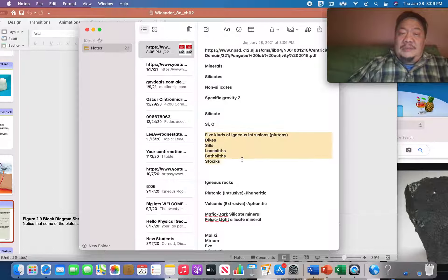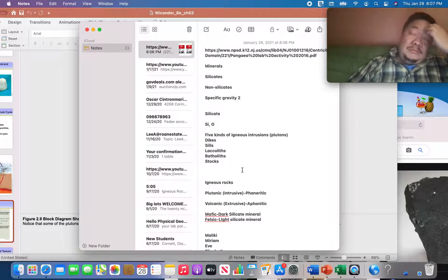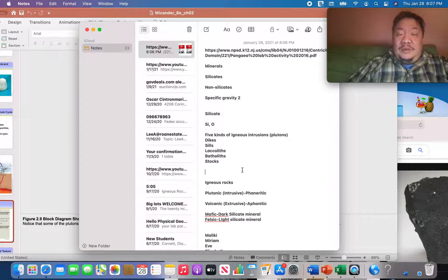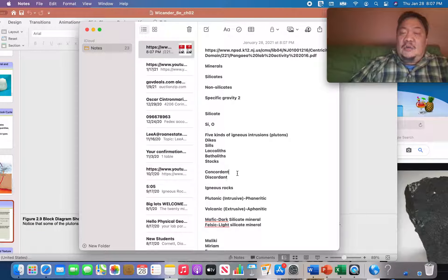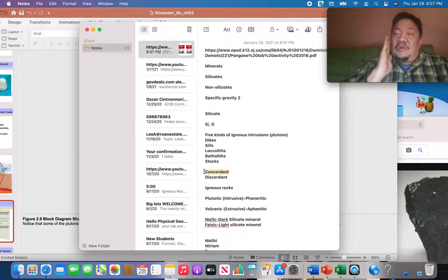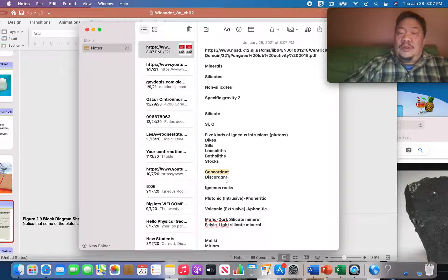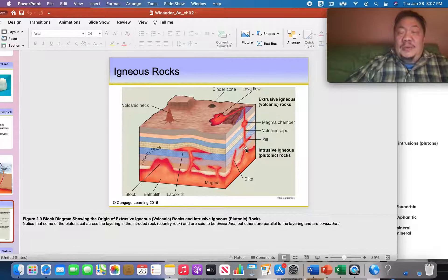There are five types of igneous plutons: dikes, sills, laccoliths, batholiths, and stocks. To describe igneous plutons we use two terms: concordant — meaning it follows sedimentary layering — and discordant — meaning it cuts across sedimentary beds.